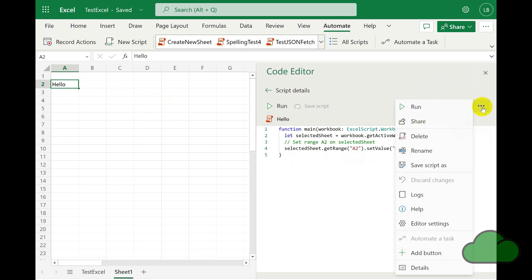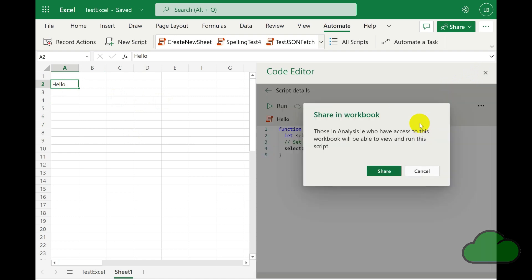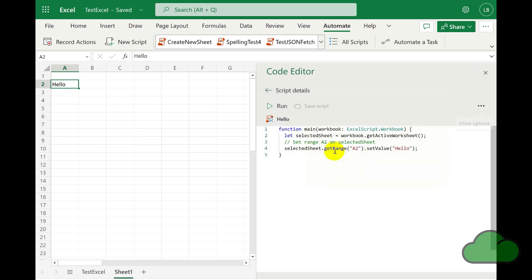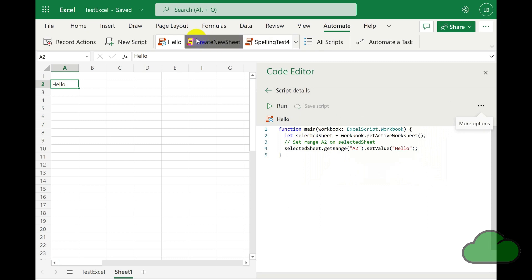Next, I share the script within my organization. The script is now associated with this workbook. Those people and processes that have access to this workbook will also be able to run the script. We can see that the script is showing in the latest used list in the tab.